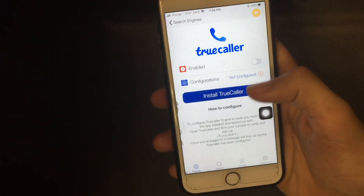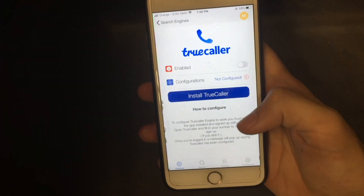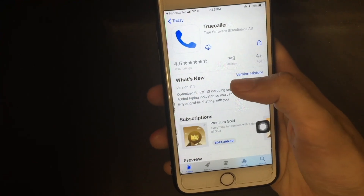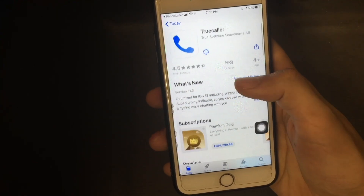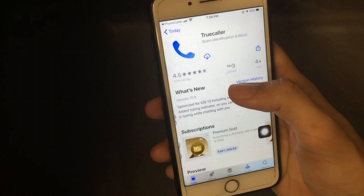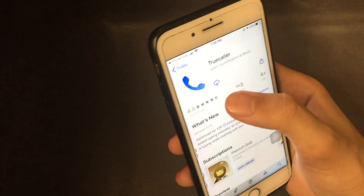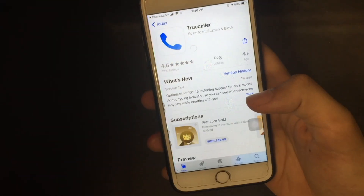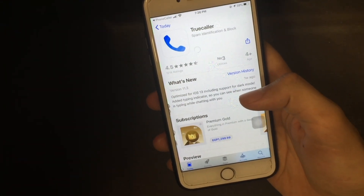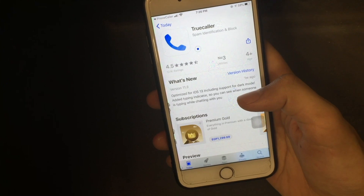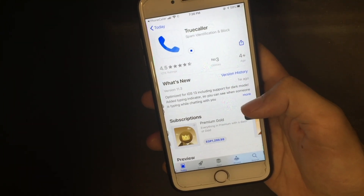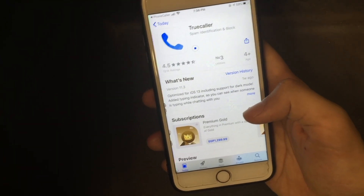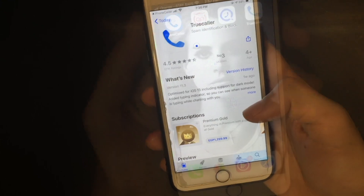To configure TrueCaller, you open Phone Caller and it tells you to install TrueCaller. If you click on it, it will redirect you to the App Store where you can install TrueCaller. After installing it, you will need to sign up. Let me finish the installation and come back.